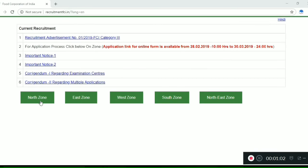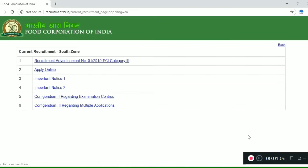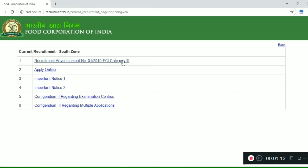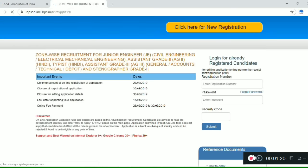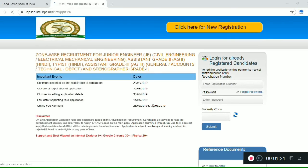The last date is the 30th. You can apply for various zones — we will click on the South Zone. You can apply for the first zone and the first advertisement. You can download the PDF link. Apply online.